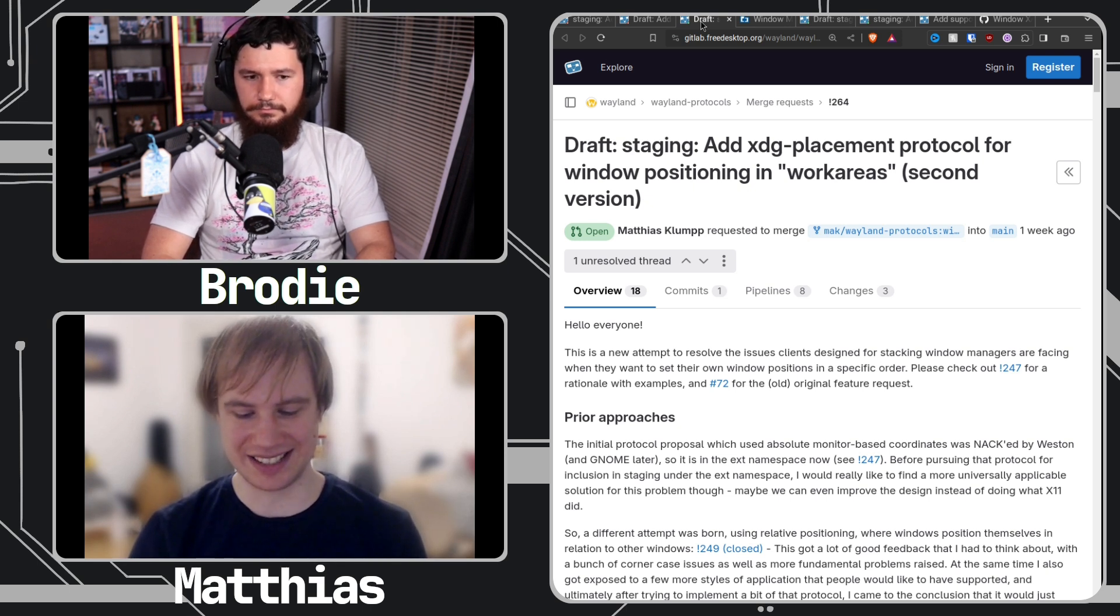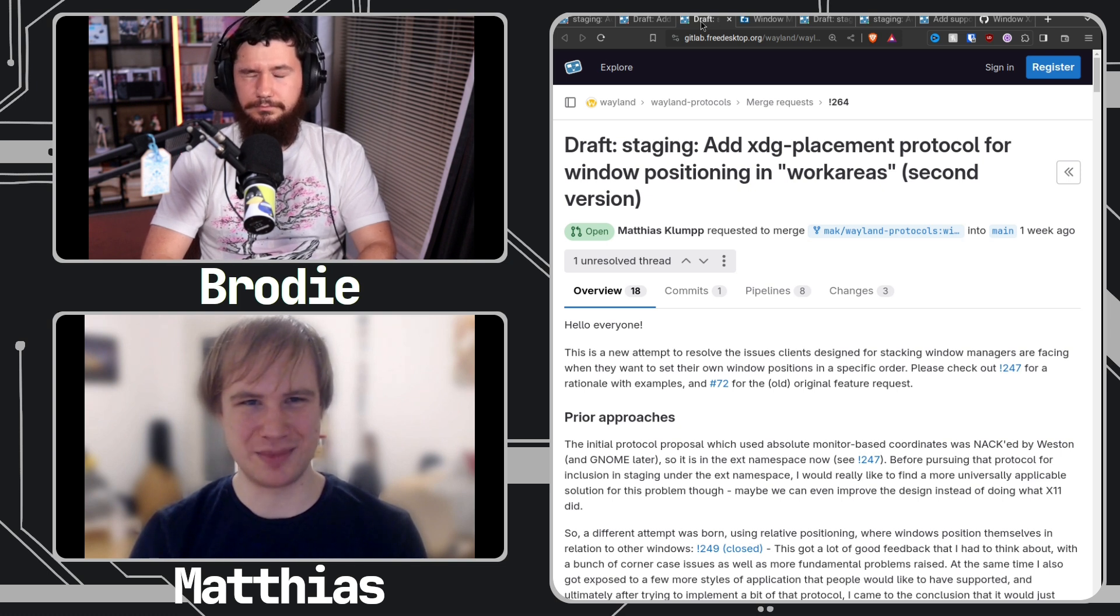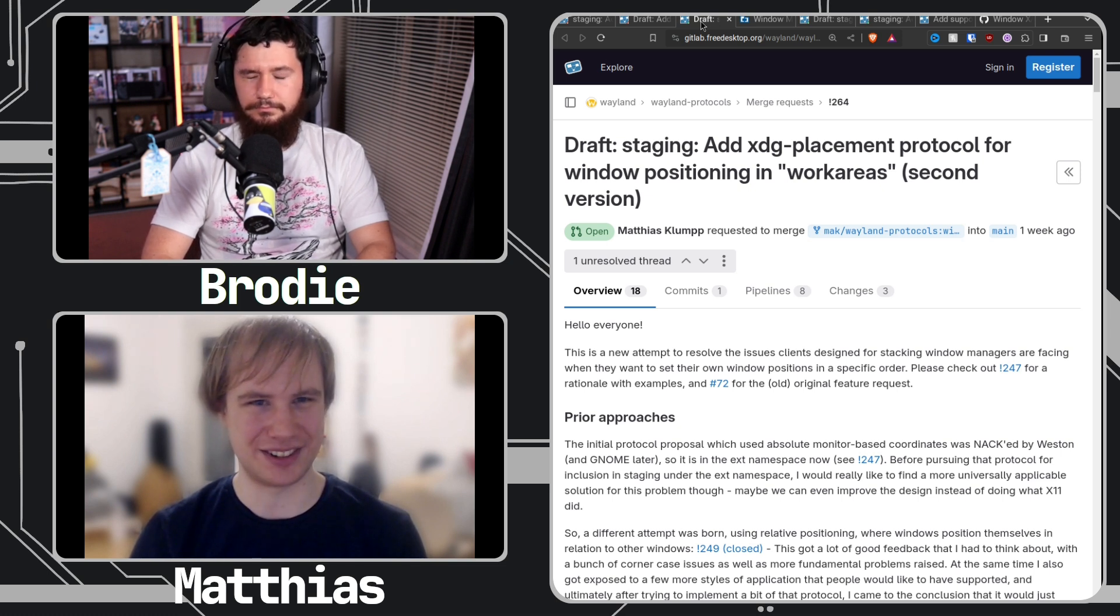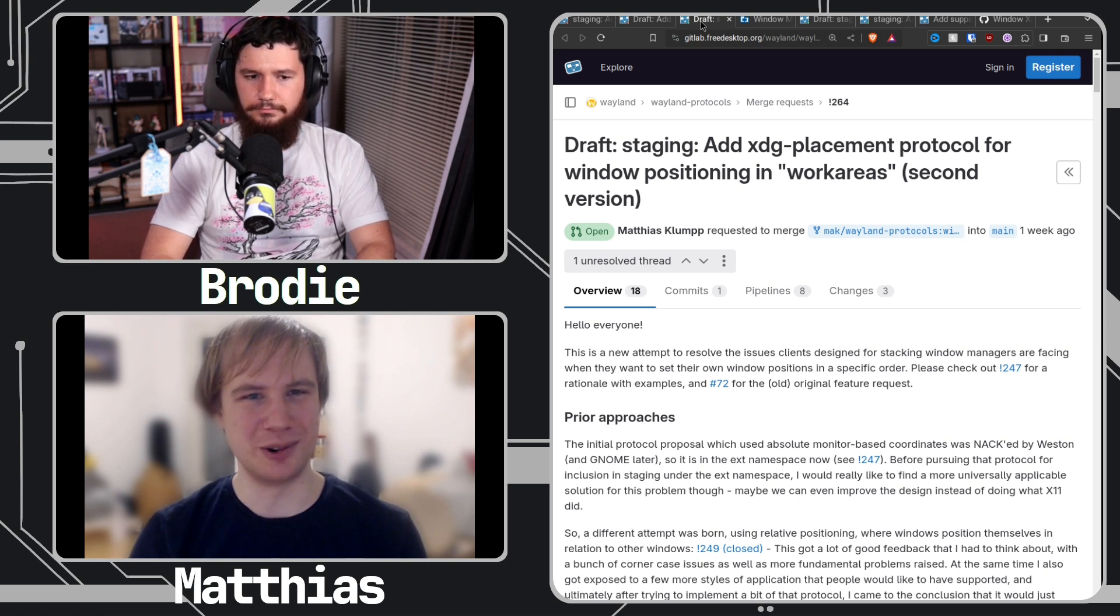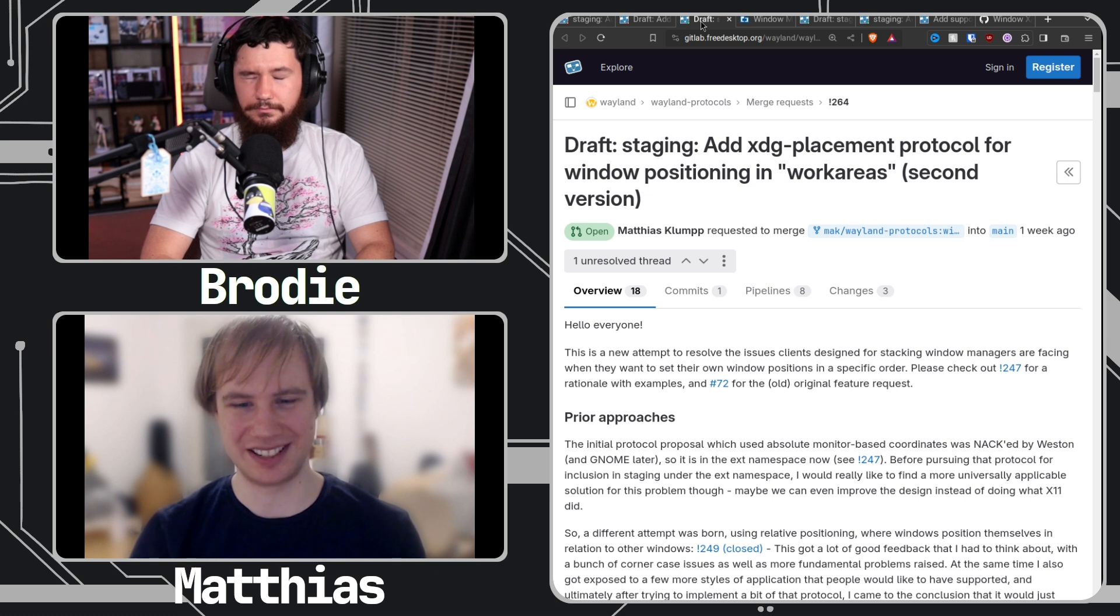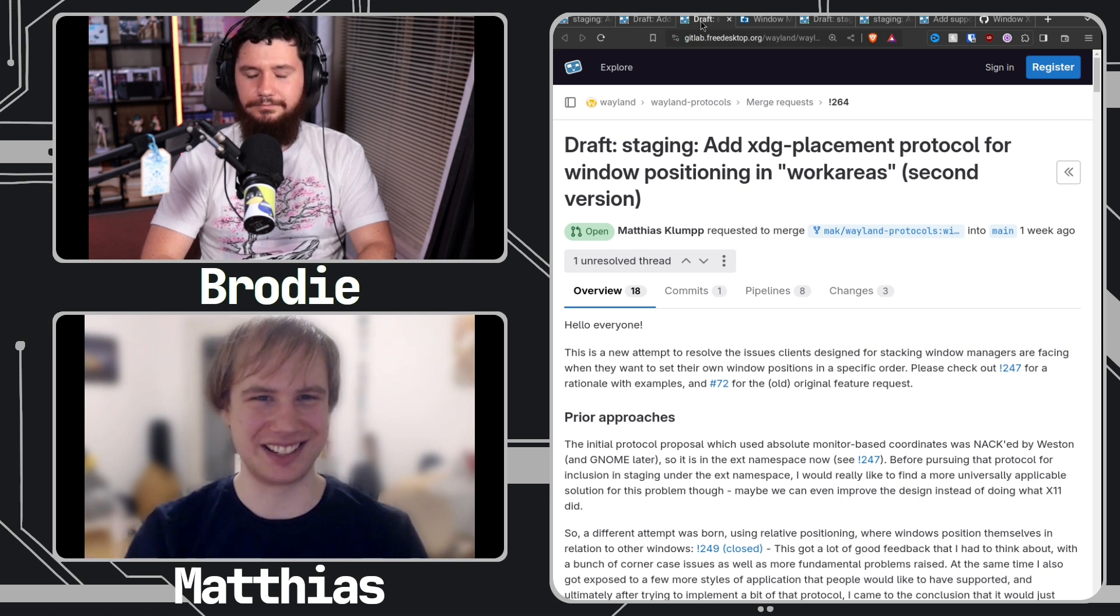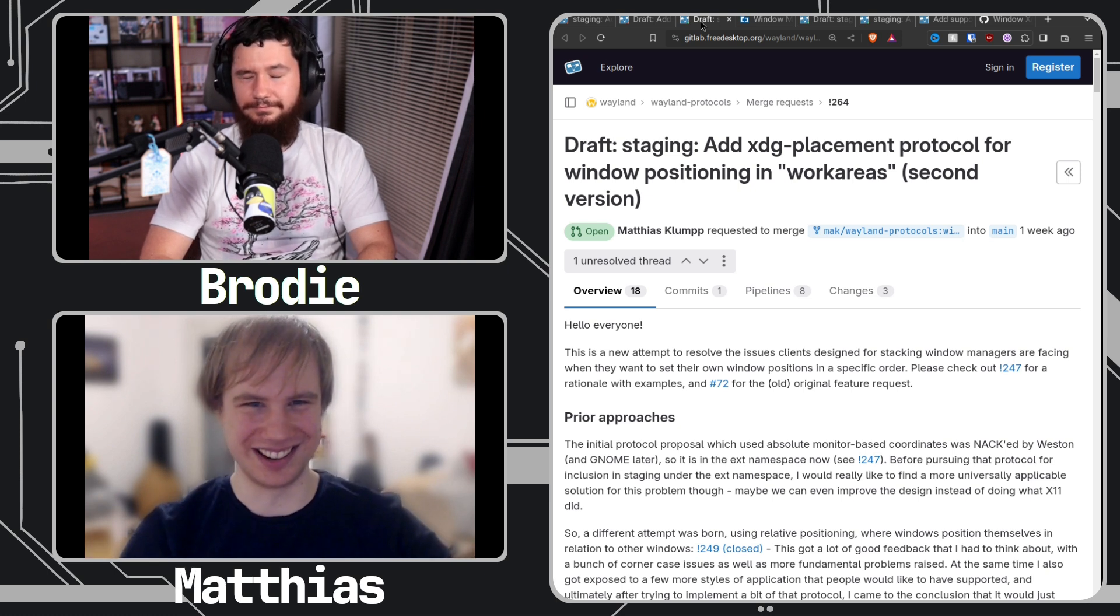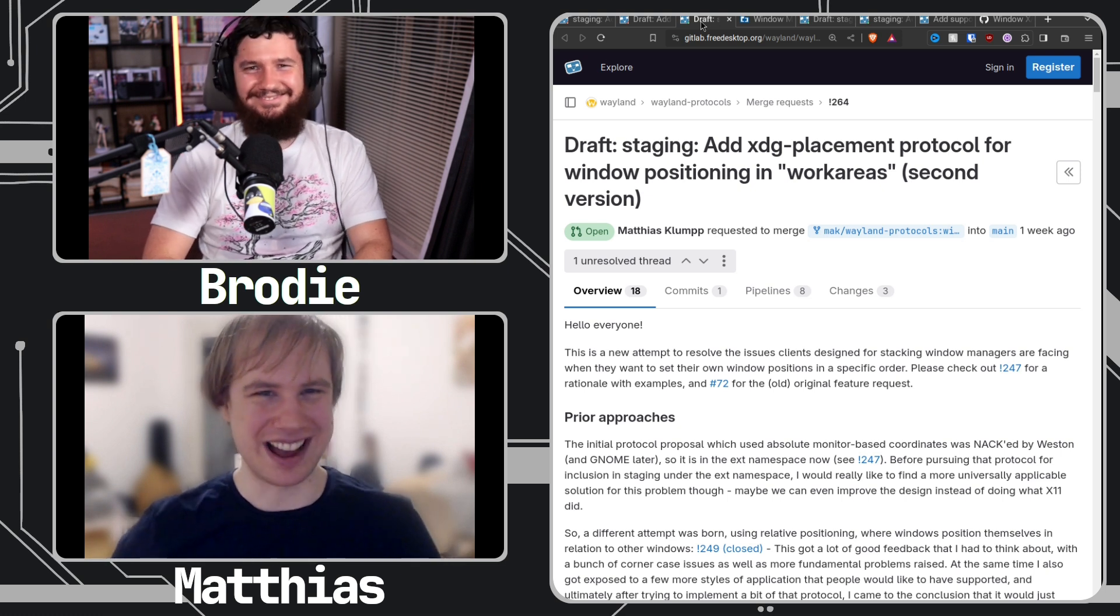So the standards body for Wayland protocols doesn't have a you must be this big to enter thing, so everybody has equal voting rights as far as I understand the document. So if like Budgie says no, that's pretty much the same as if GNOME says no.